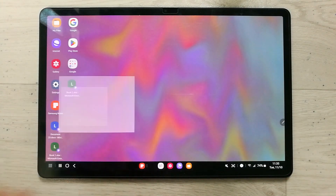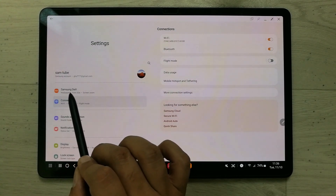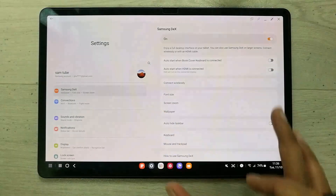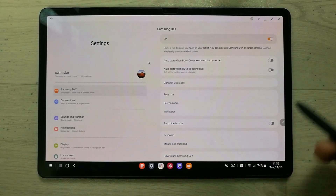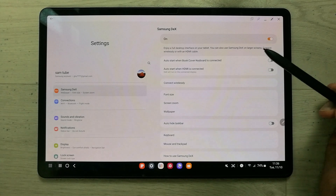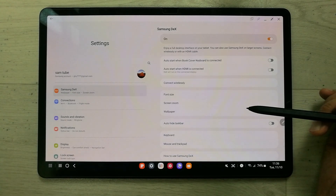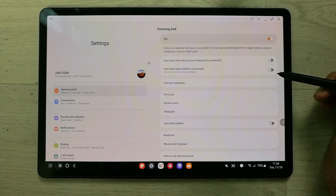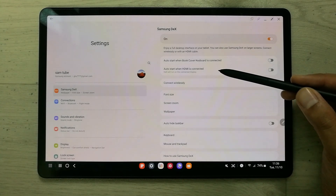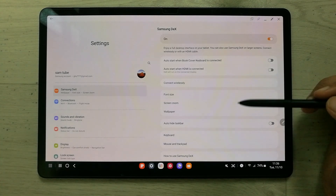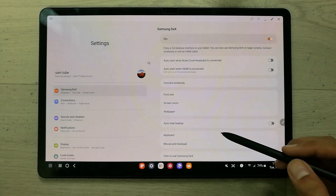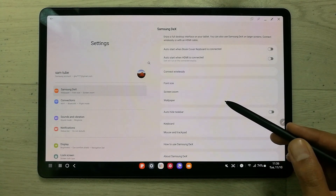The next feature is the Samsung DeX settings. In Settings, there is a special option for Samsung DeX. Selecting it shows many options on the right side: 'Auto start when Book Cover Keyboard is connected' — enabling this automatically starts DeX when you connect your Bluetooth keyboard cover. There is also 'Auto start when HDMI is connected', a wireless connect option, font size, screen zoom, and wallpaper settings.